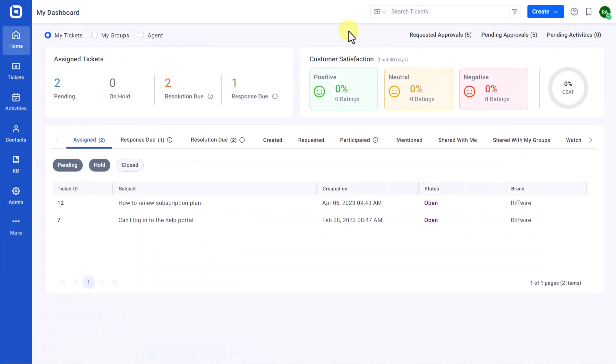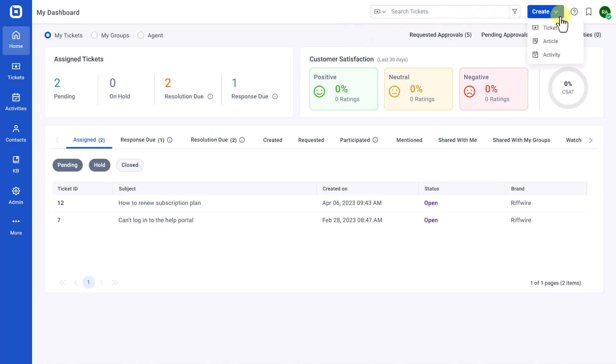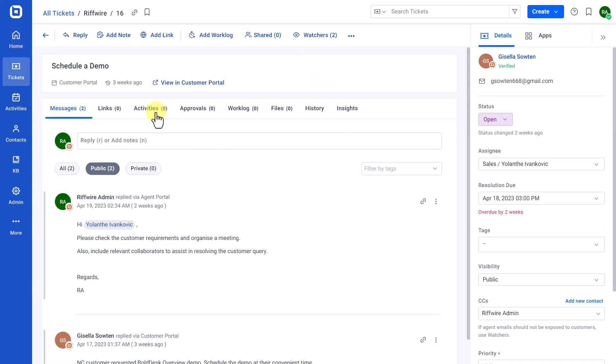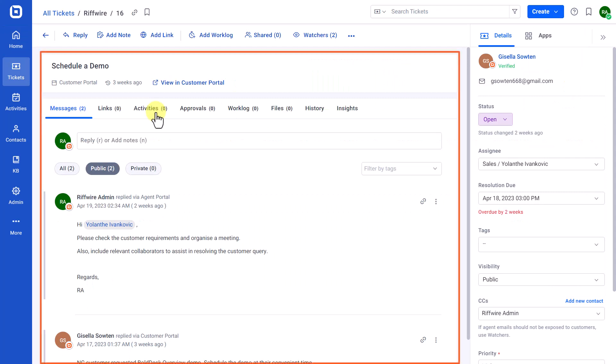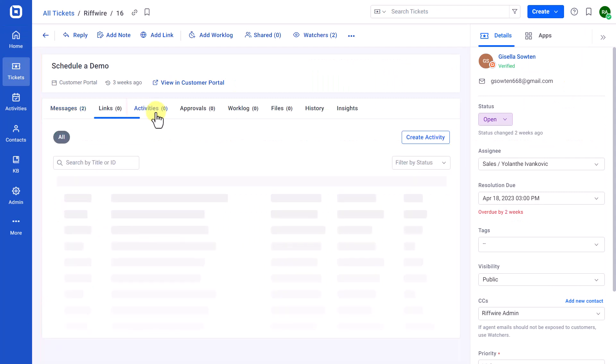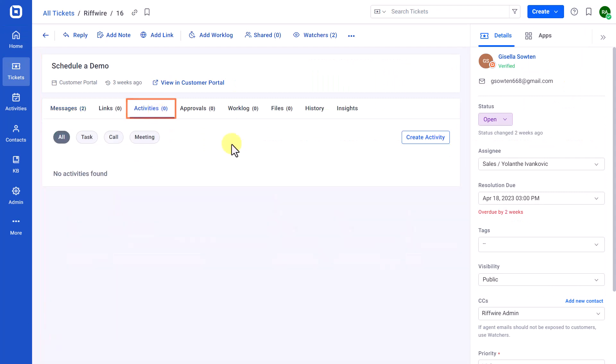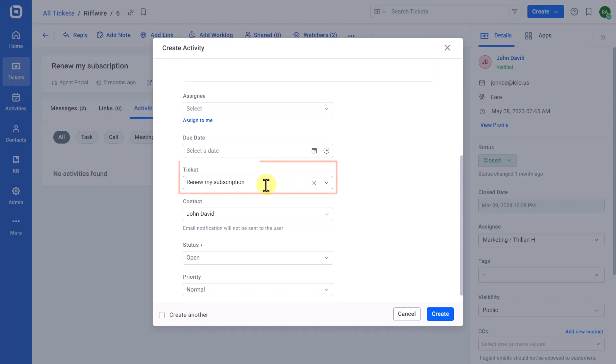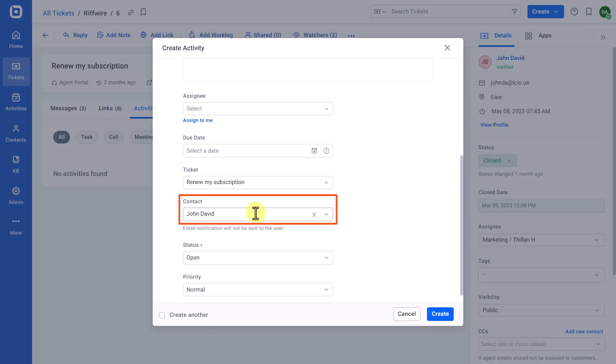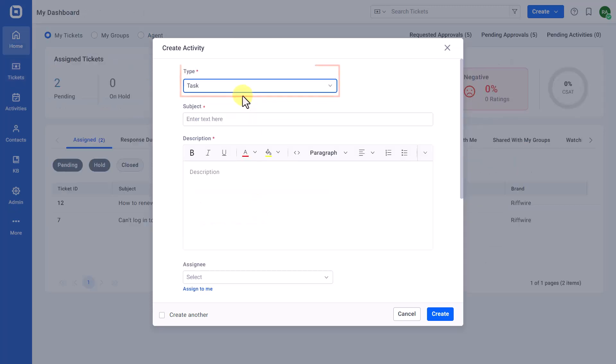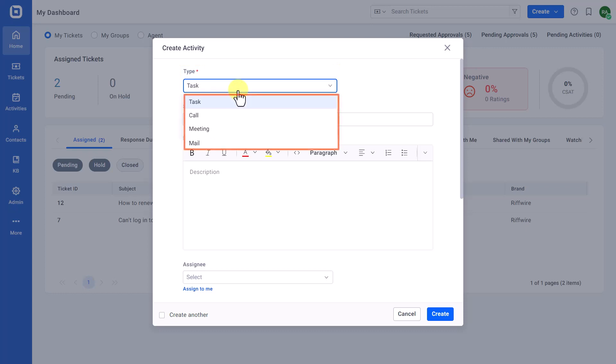Now, let's see how to create an activity. There are two ways that an agent can use to create an activity. First, on the Agent Portal's global page, click the Create option and select Activity. Next, on the Ticket Details page under the Activities tab, click the Create Activity option. The ticket where the activity was initiated and its requester will be linked to the activity. By default, task will be selected and you can choose a different activity type from the drop-down list.